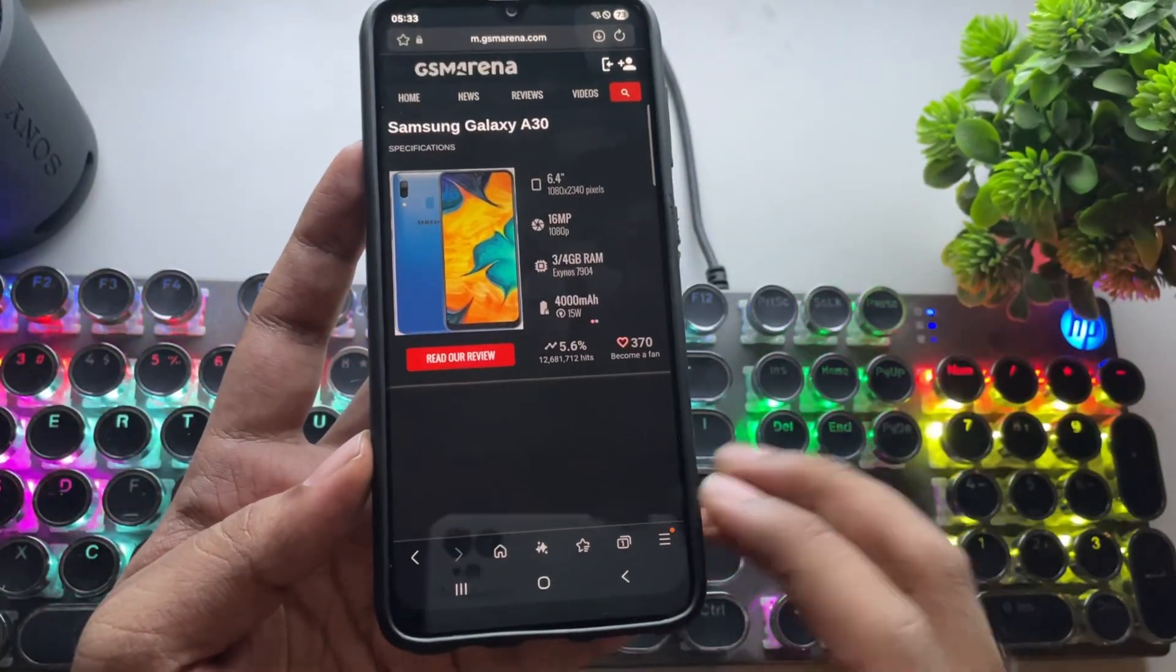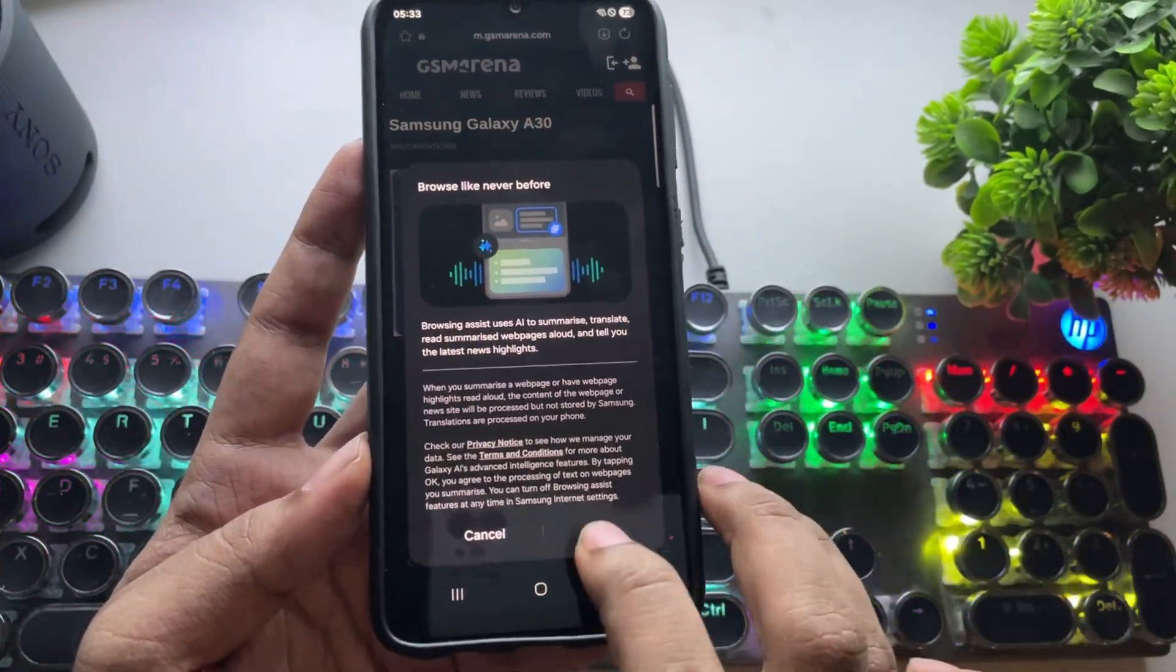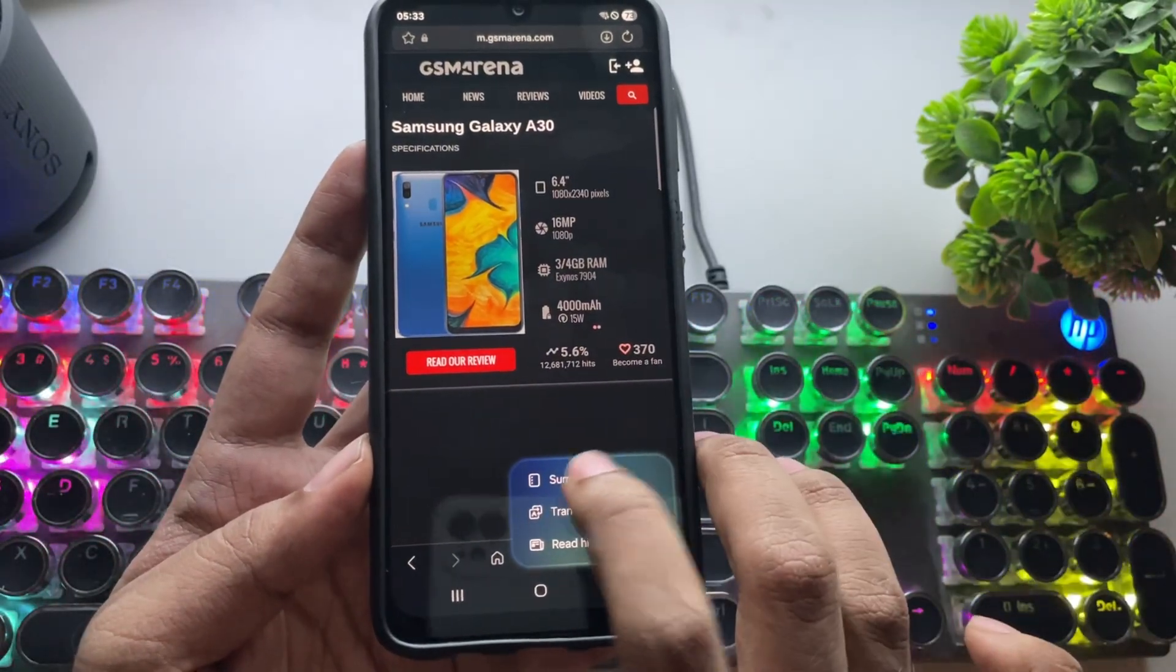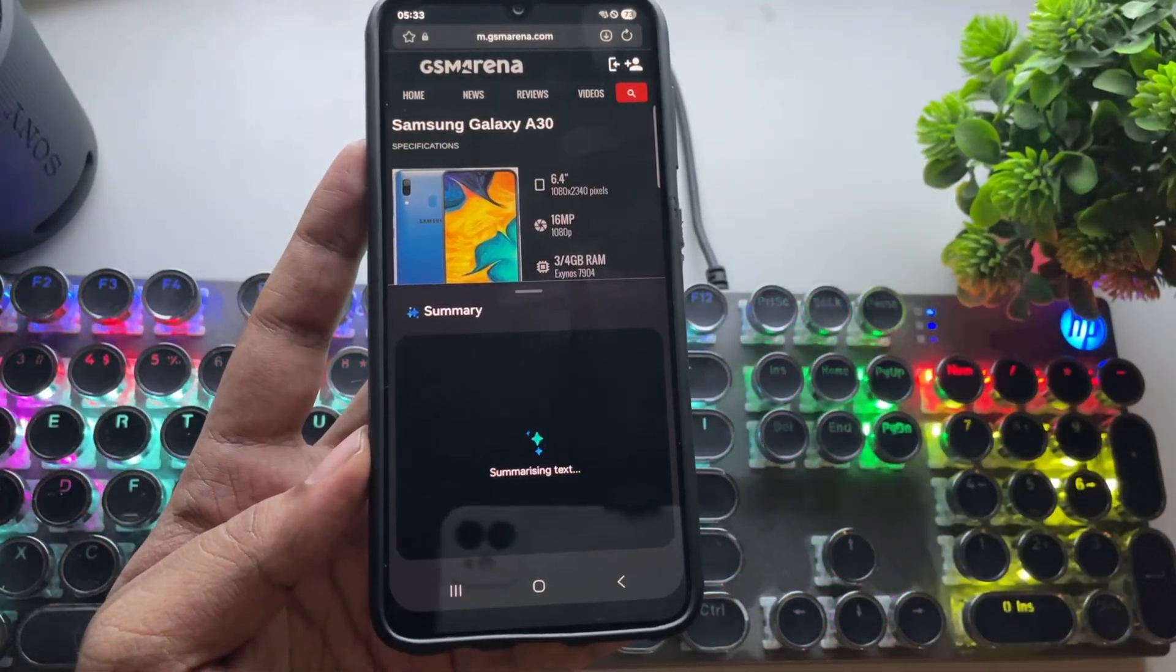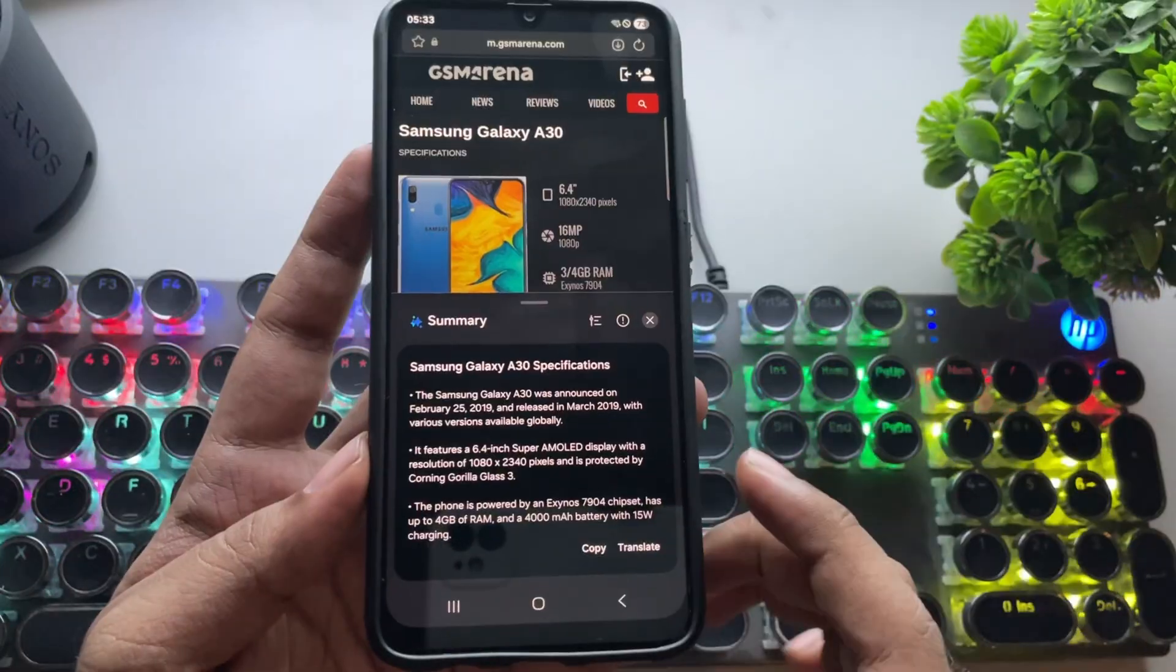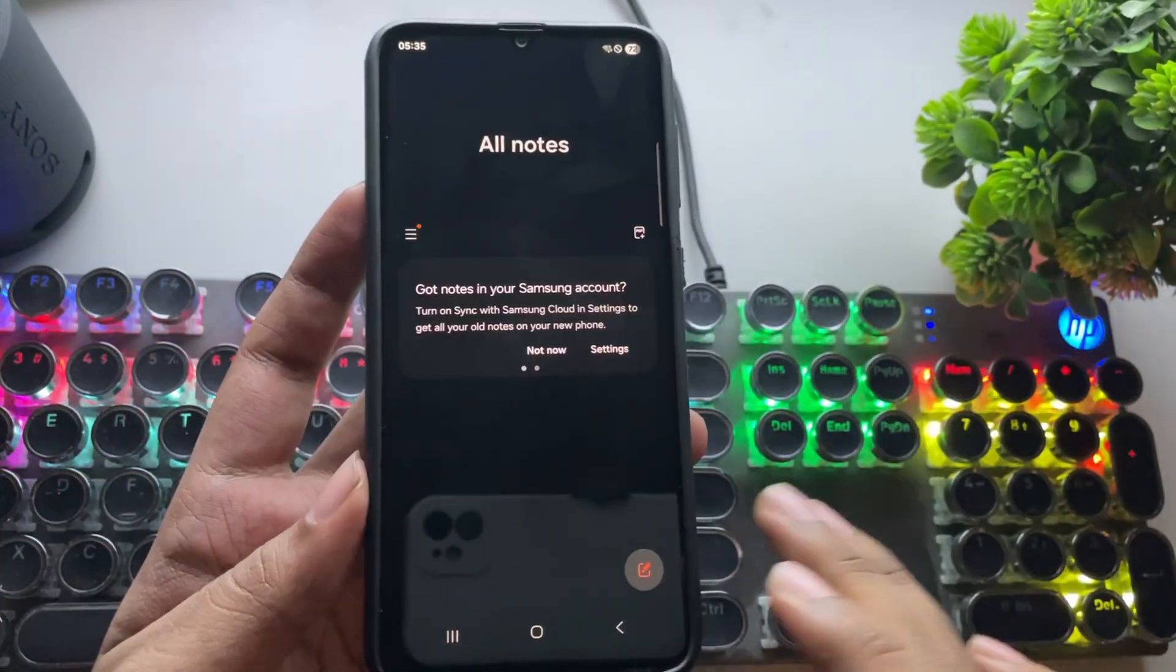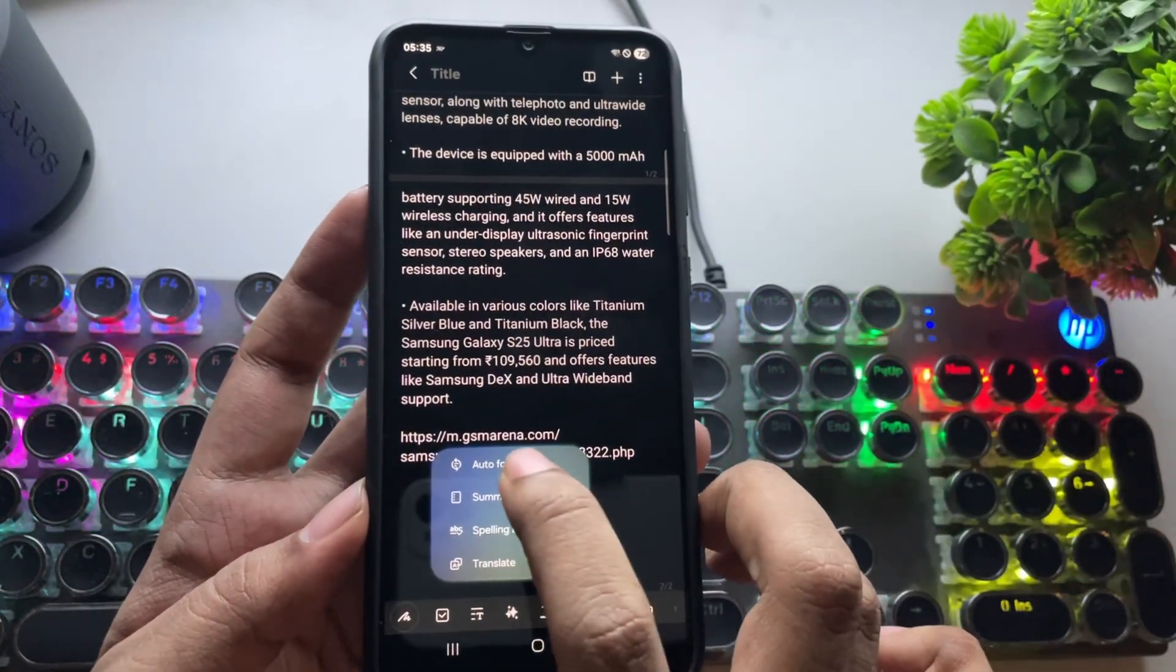Another AI feature works in Samsung browser. You can summarize content on web pages or translate text into other languages. And it works well without issues. Also, in Samsung Notes with Galaxy AI, it works the same.